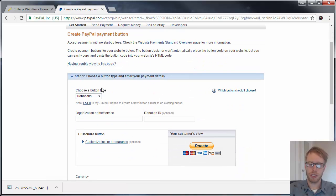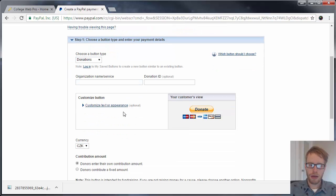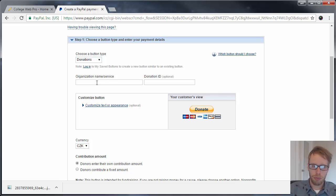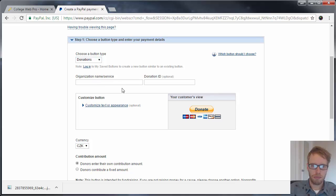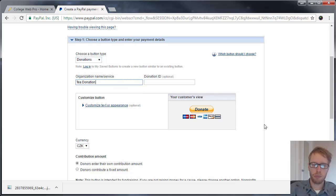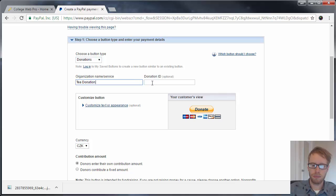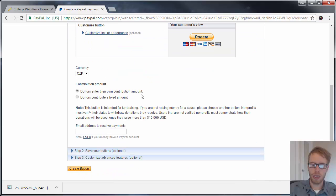You don't need to be logged in to create the button either. You can just click on the link and it'll take you right here. Then for organization name, put in your organization name here. I'm just going to put in 'T donation.'